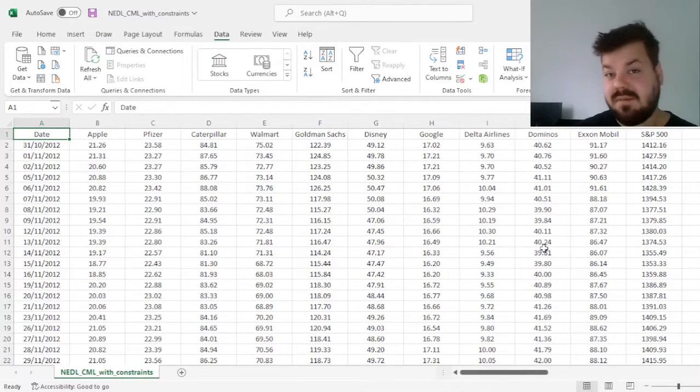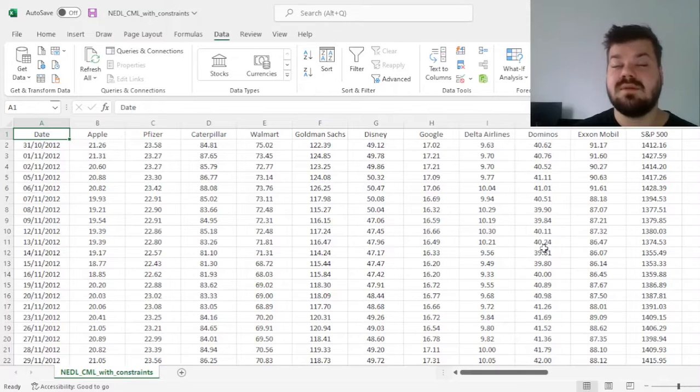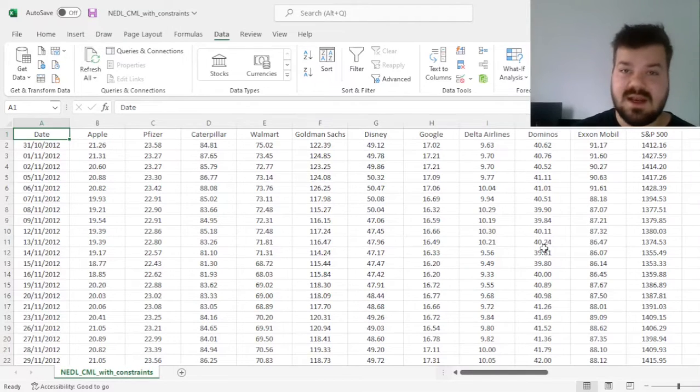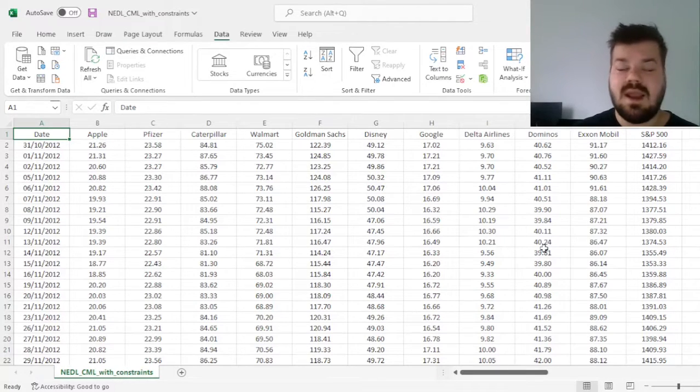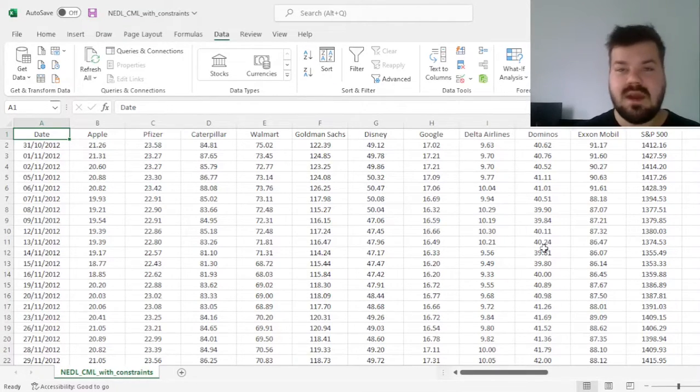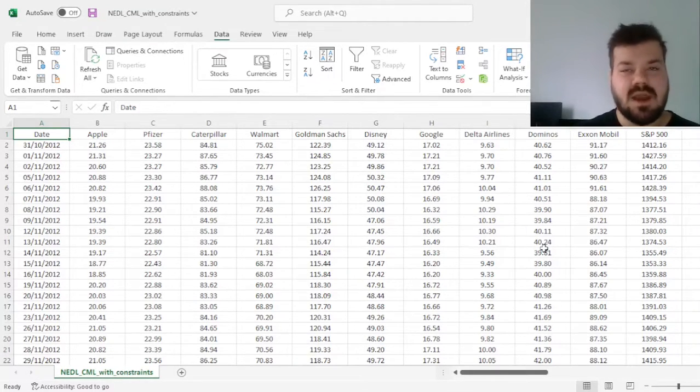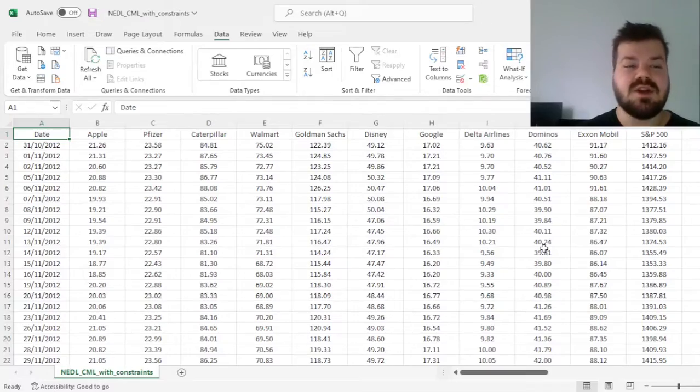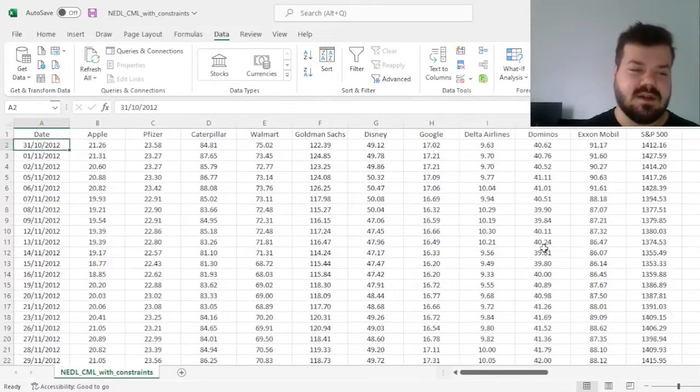constraints. For example, if you're not allowed to short sell in any assets, or when you have more stringent allocation constraints still.